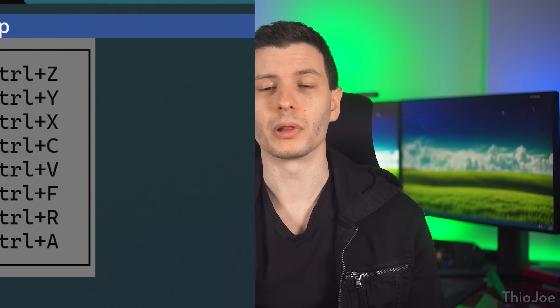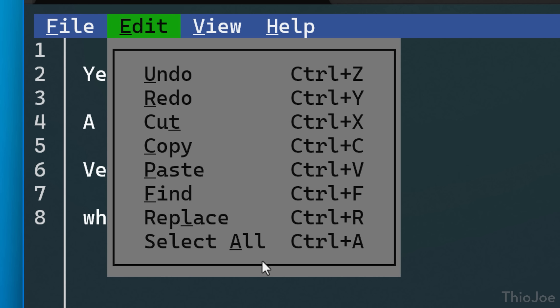And also importantly, it has the standard key binds for like copy and paste, control C, control V, you know, the ones that everyone actually knows, not just weird random commands.